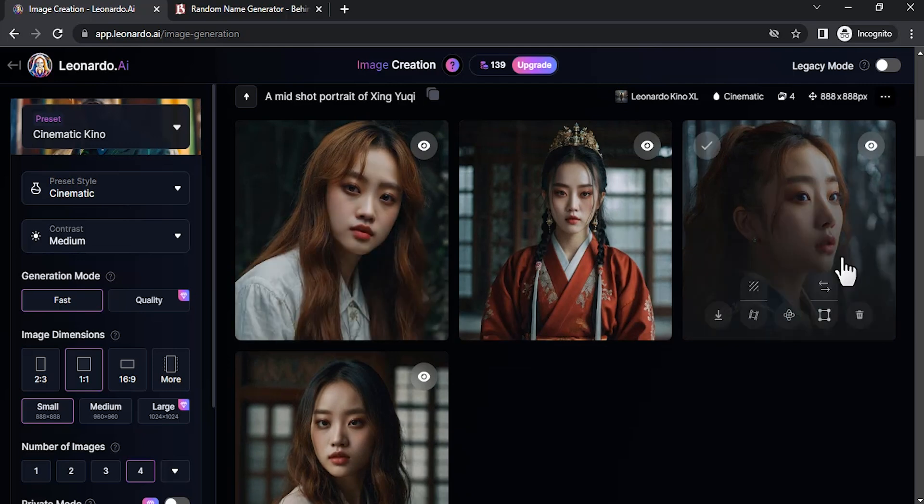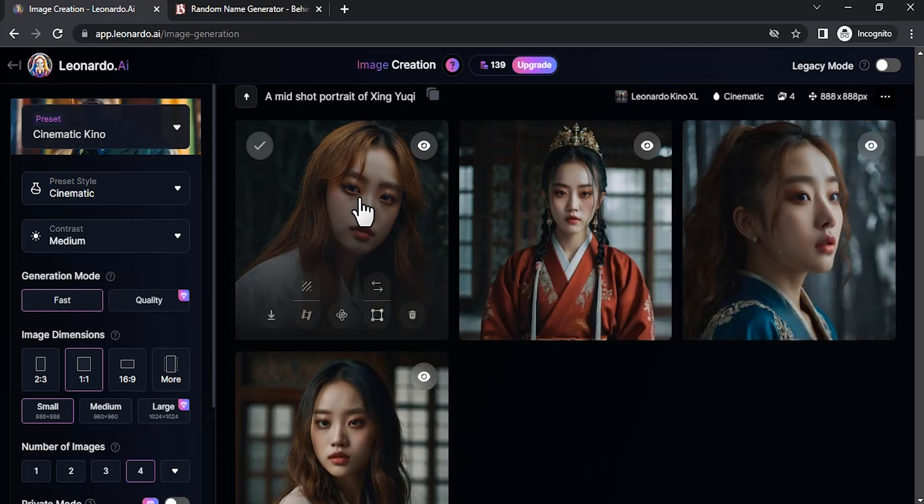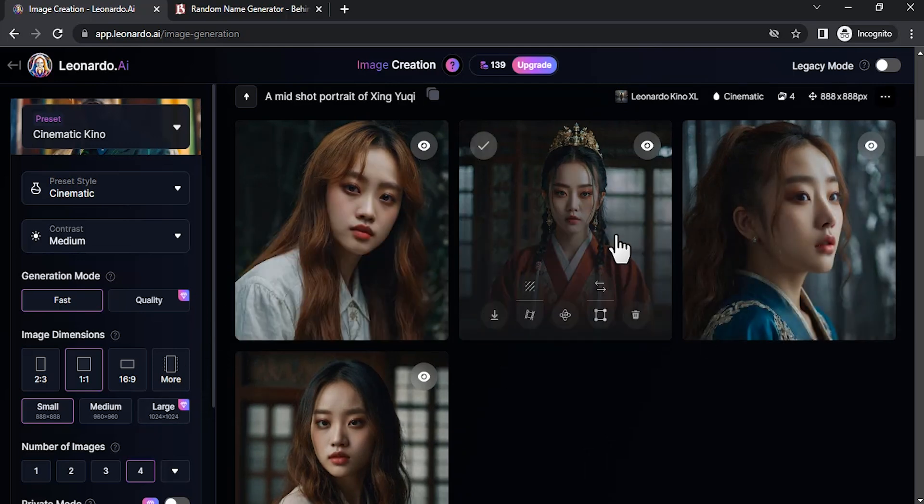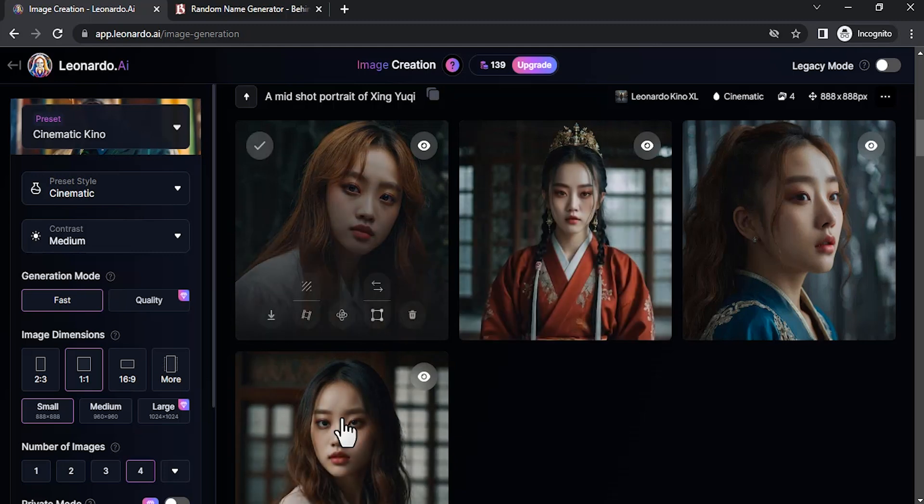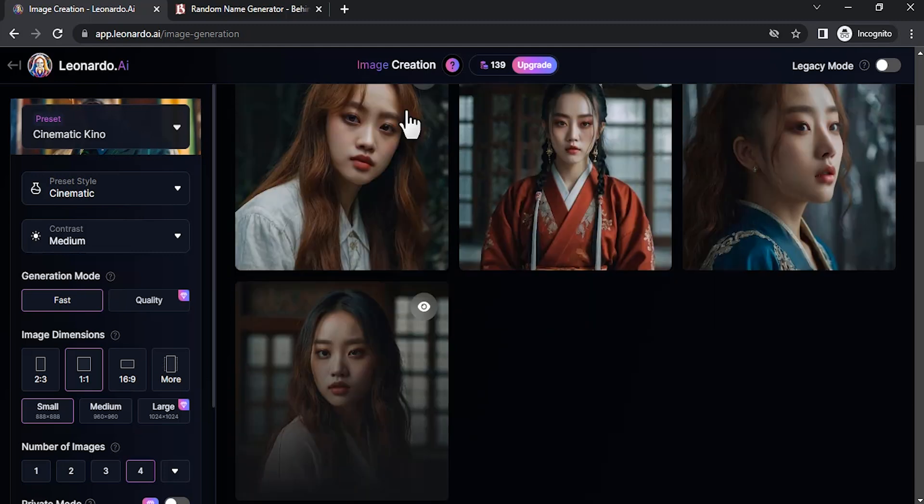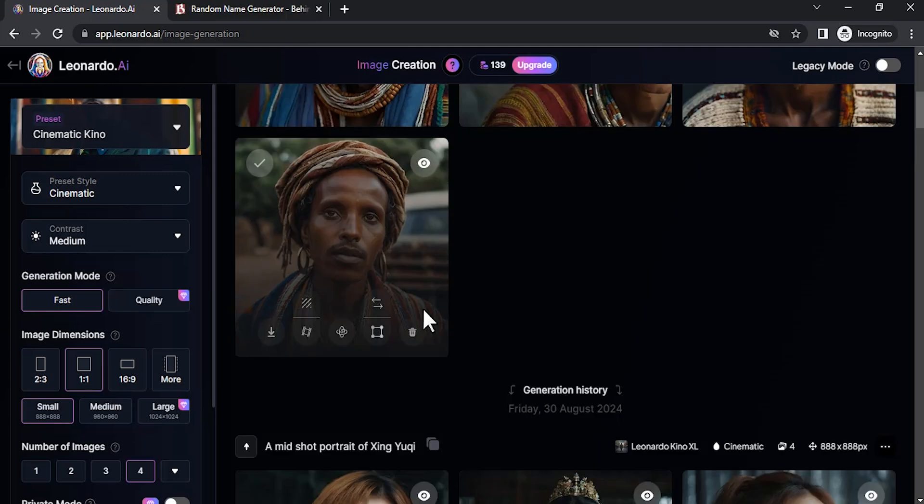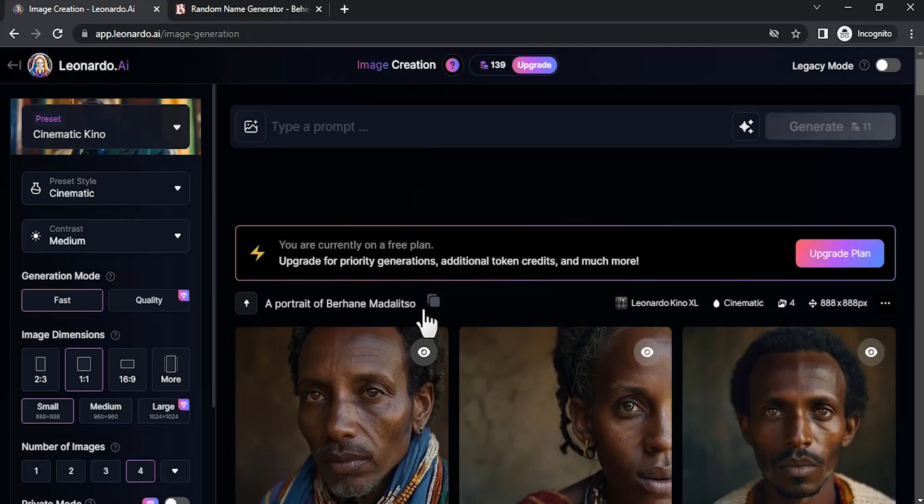You can see the character. Most of the features are consistent. You can see the eyes, you can see the lips. Most of the features are the same. You can see these two are mostly the same. So let me show you how to do that.